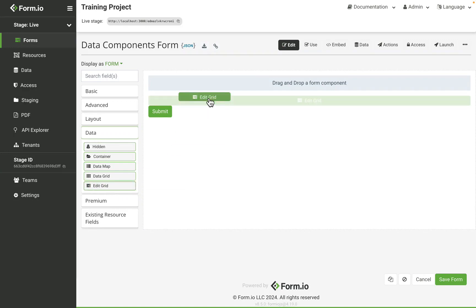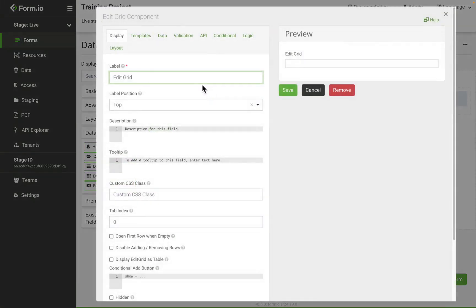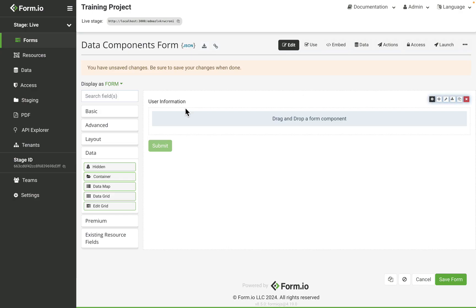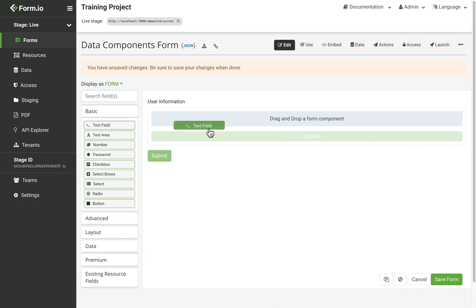The edit grid behaves similar to the data grid and enables the form designer to create dynamic forms with repeatable instances or sets of data. Once I add an edit grid to the form, there will be a blue drop space within the edit grid where I can drop my components.